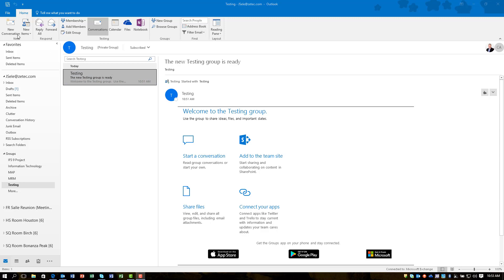So taking a look at the top here, you can click a new conversation. What that does is it creates an email communication that adds to this list which shows underneath your group that you've created, and all the members of that group will see it.